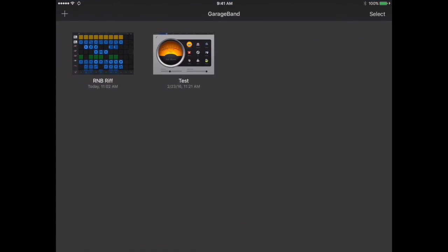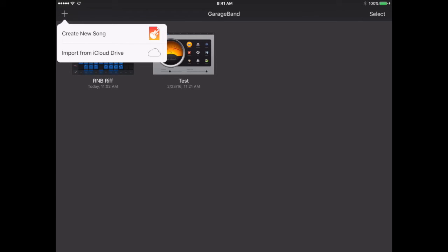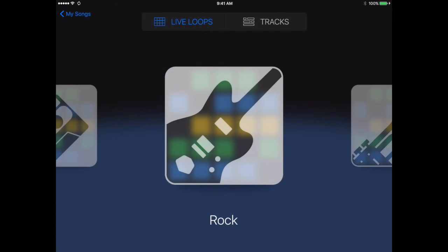If you want to create your own music, you can use the GarageBand app. Get into the app, tap on the plus sign, and create a new song.